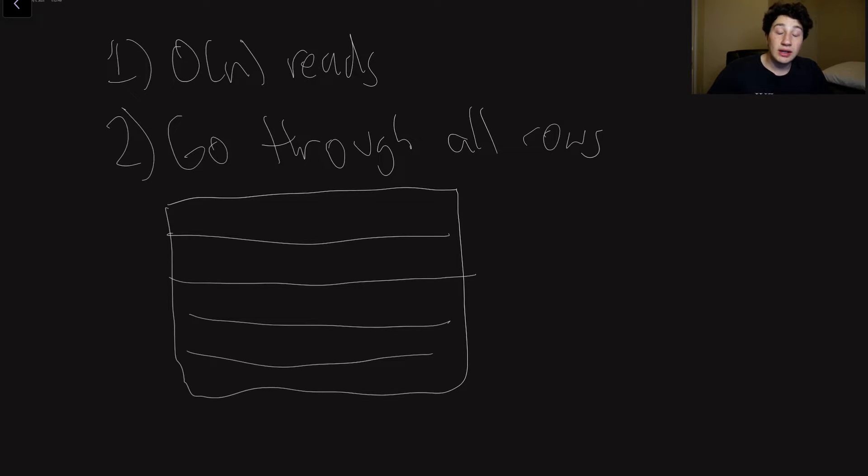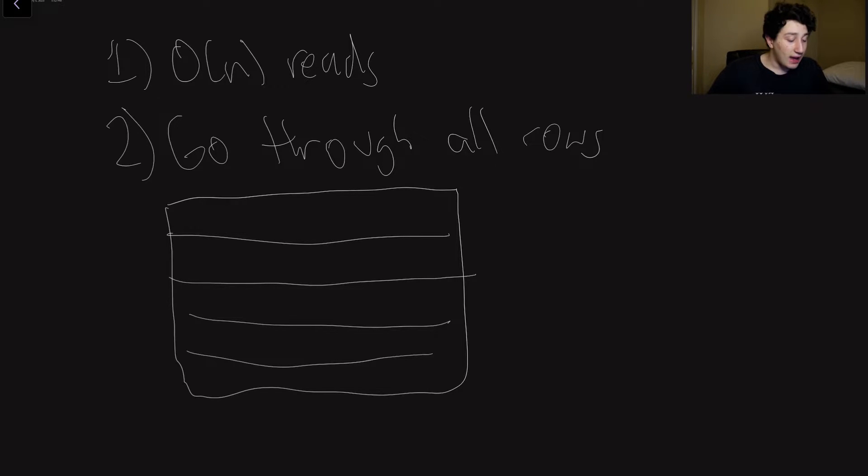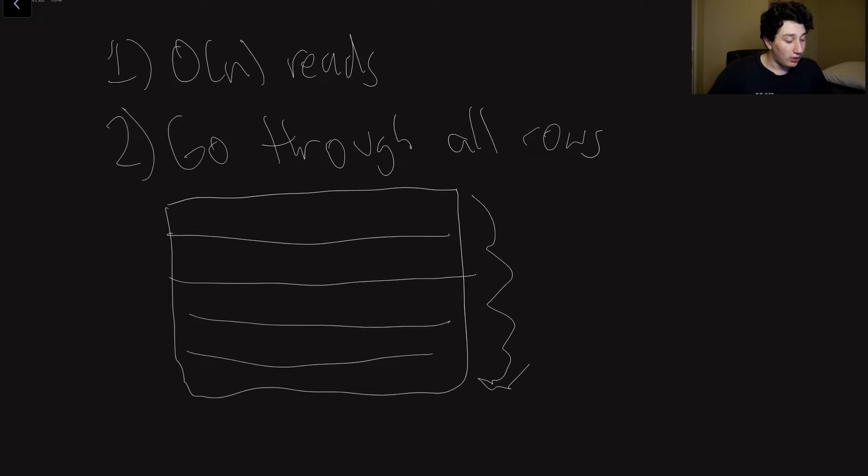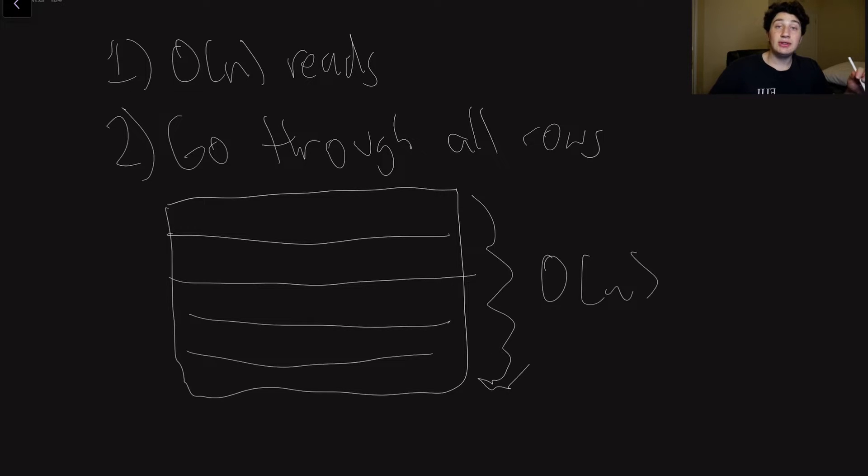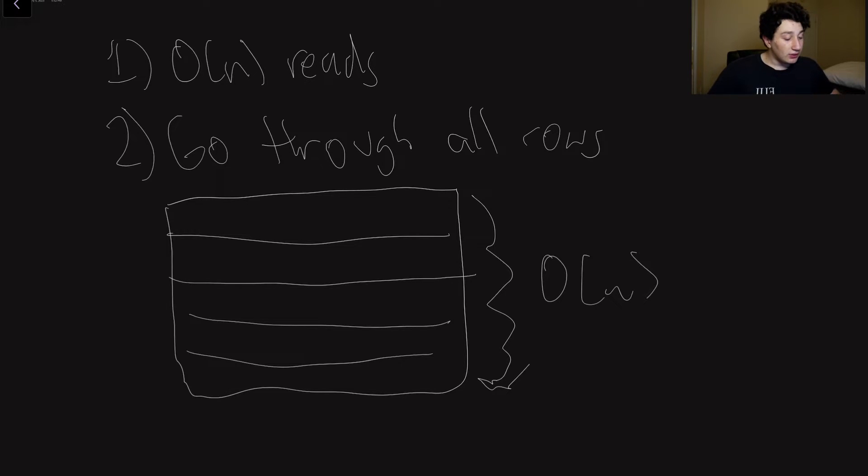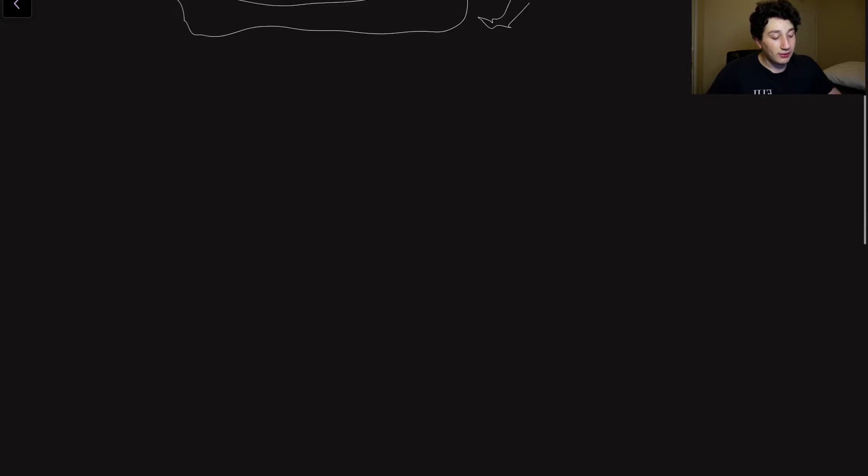if I want to find all rows, for example, where the name is Jordan, or the ID is 10 or anything like that, I have to go through every single one. And that is O of N time complexity. And so that is kind of the backdrop of this entire lesson made pretty simple.